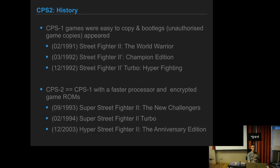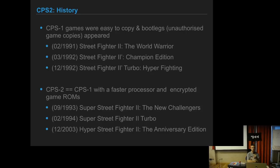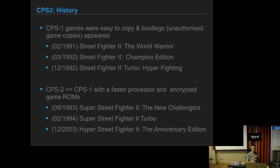Then they released the CPS2, which was basically a CPS1 with a faster processor and they encrypted the game ROMs so that the Chinese or Koreans or whoever was doing the bootleg copies couldn't do it. So they made Super Street Fighter 2, the new Challengers, with four new characters: Cammy, Fei Long, T-Hawk and DJ.